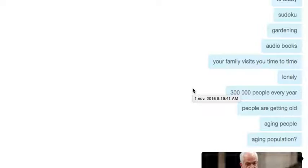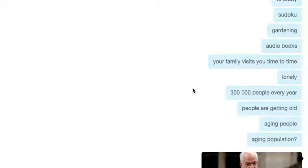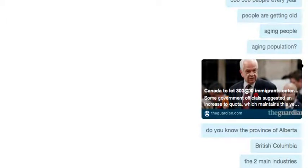300,000 people every year can go to Canada and start a new life. The theme Canada doesn't talk about too much is they have an aging population, which is why they accept a lot of expats. People are getting old and there's a large aging population.